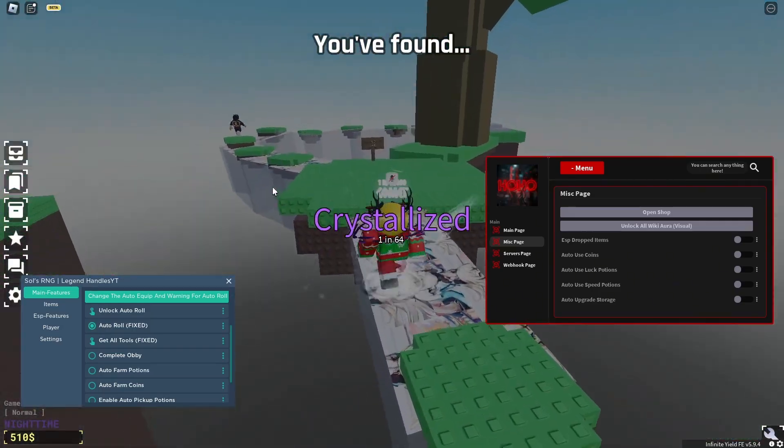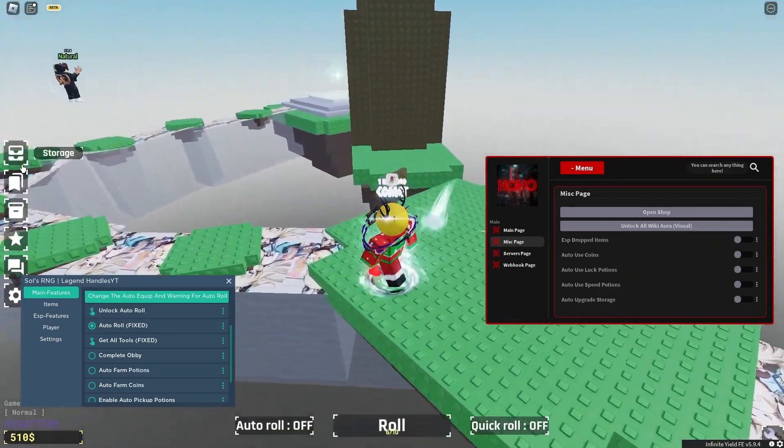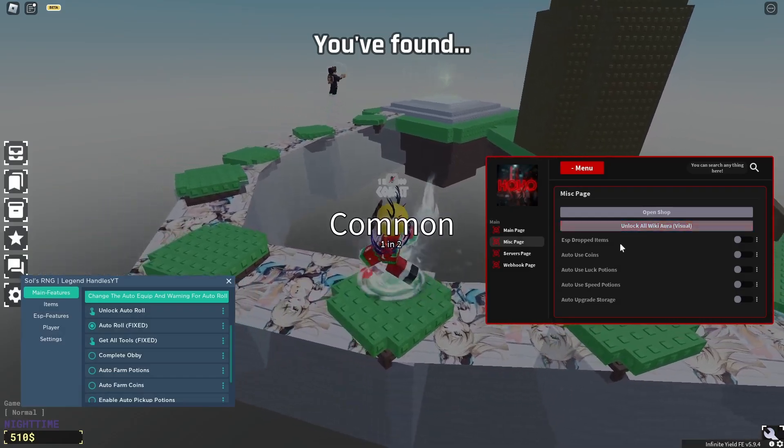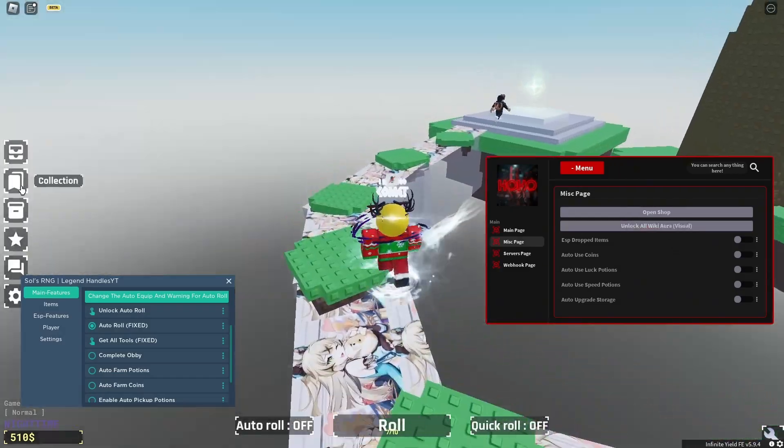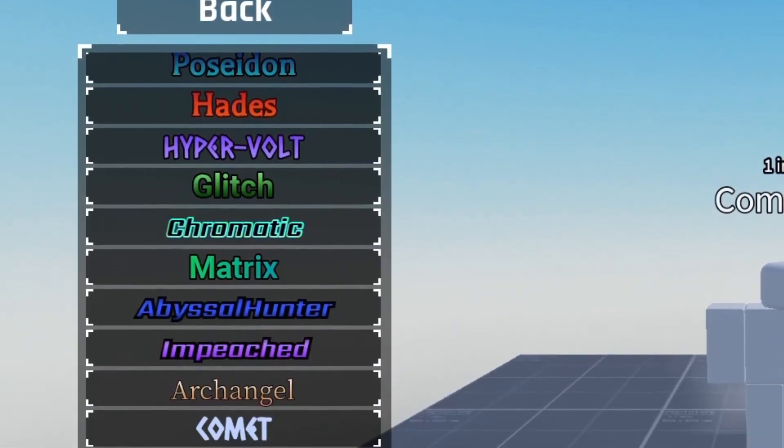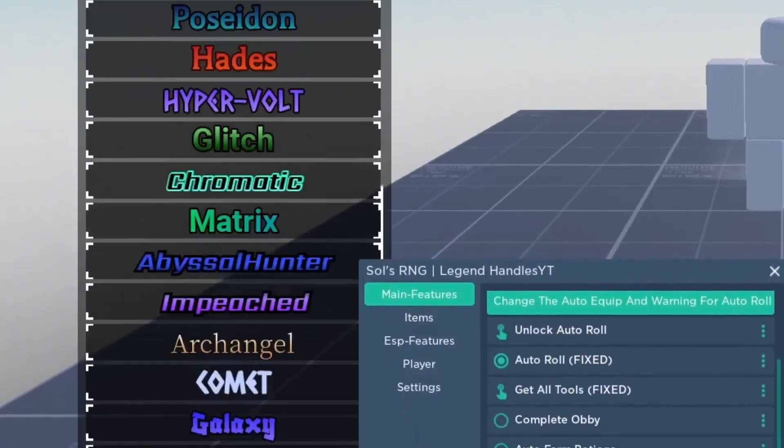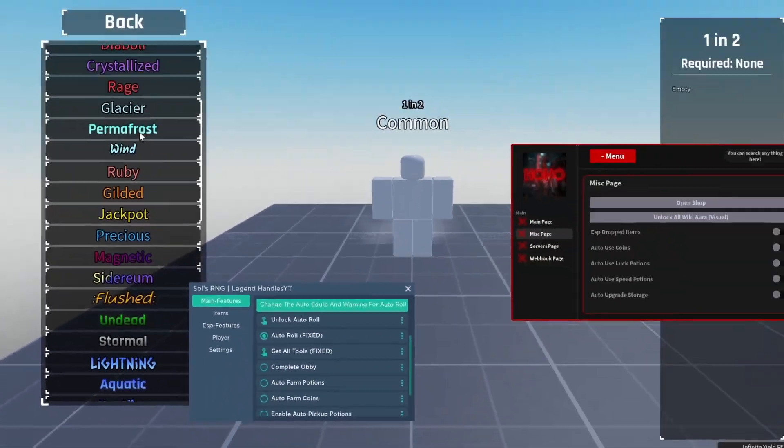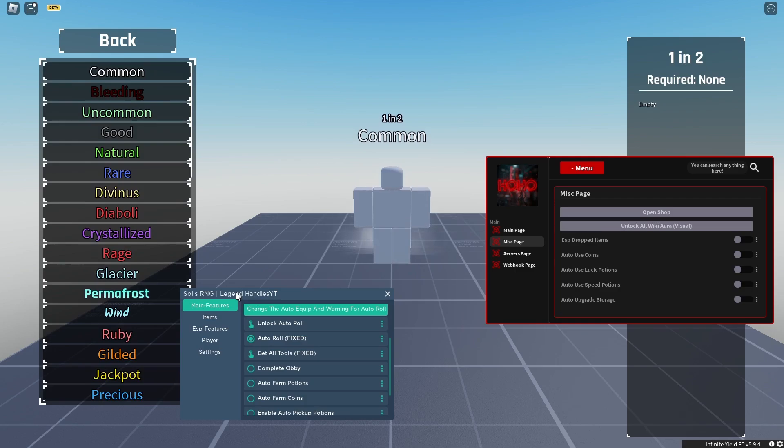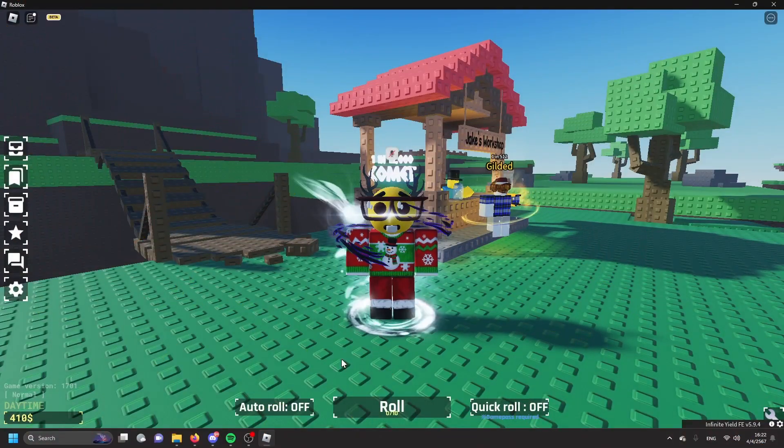This is the newest source RNG script that I ever made. If I click unlock all wiki aura right here and open the collection menu, you can see all the auras are unlocked. This script is pretty OP guys. This script will be down in the description and let's get into the video.